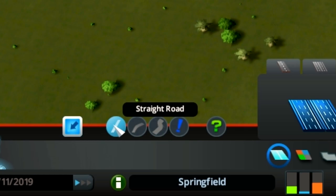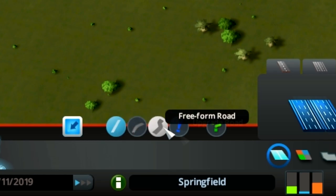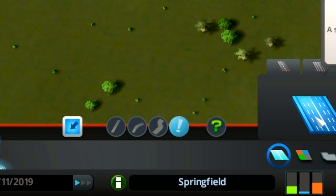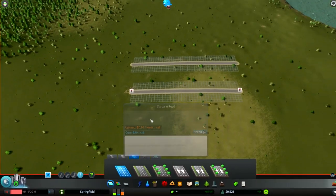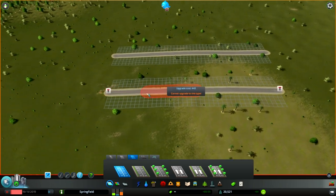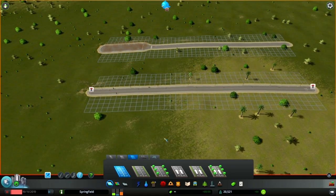You are able to create straight, curved, and freeform roads. The last icon gives you the ability to upgrade existing roads. The only thing that you need to understand here is that you cannot upgrade two-way to one-way roads and vice versa. Your roads are upgradeable only if they have the same lane type.